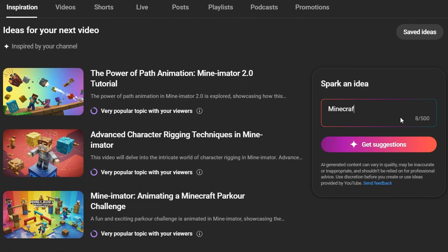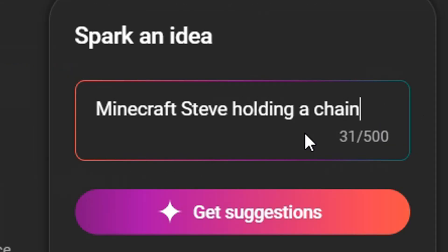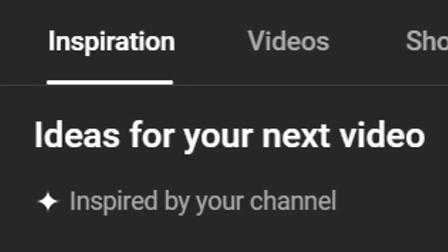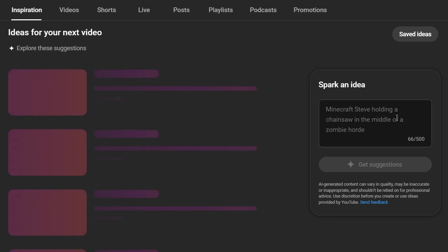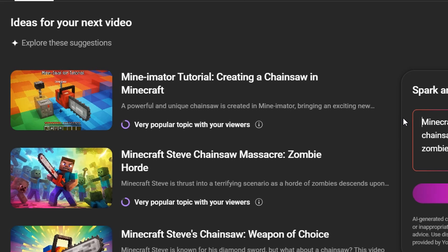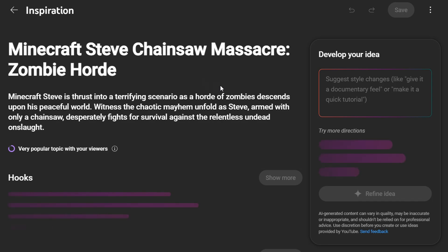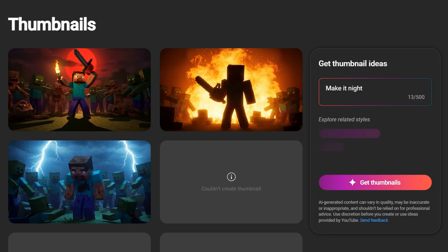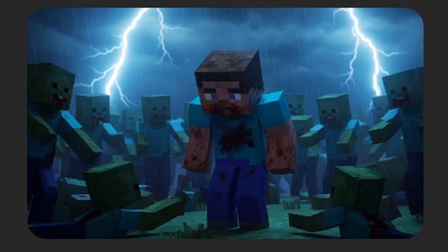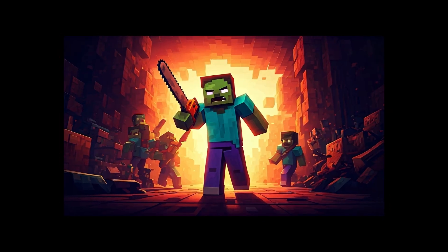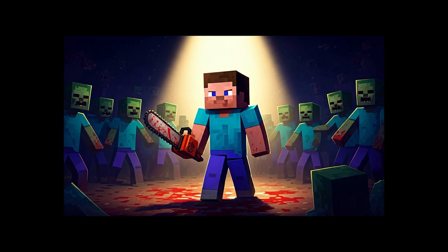I wanted to try and get the best results by using an image prompt for the video generation. For this, I used YouTube's AI Thumbnail Generation. Basically, you can go into the inspiration section of YouTube Studio and get AI generated suggestions for new video ideas, and included with that are relevant thumbnails. So you can type in the type of video you want to make and up comes a number of ideas that viewers might be interested in. I thought it would be cool to have a badass image of Minecraft Steve holding a bloody chainsaw to ward off a zombie horde. From the results, I picked the suggestion that had the closest thumbnail concept to what I had in mind, and then I refined the prompt to get better results.